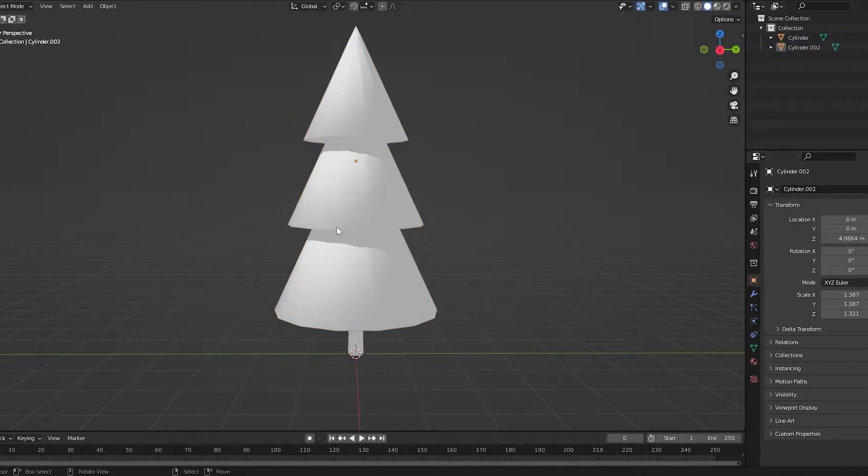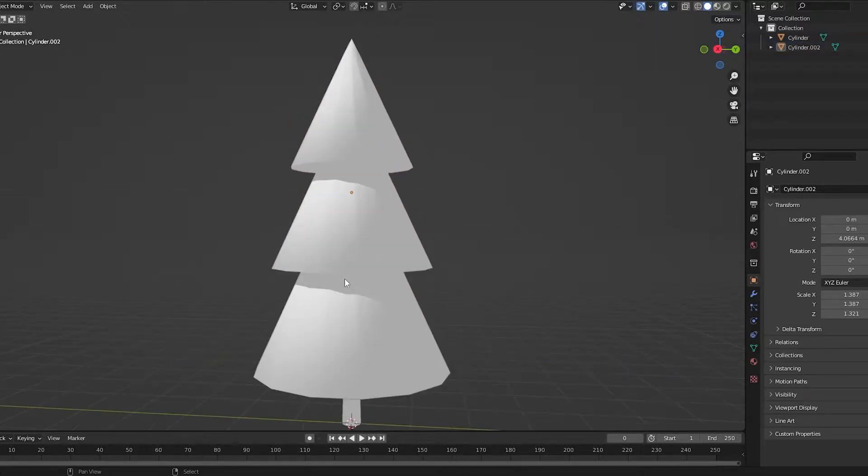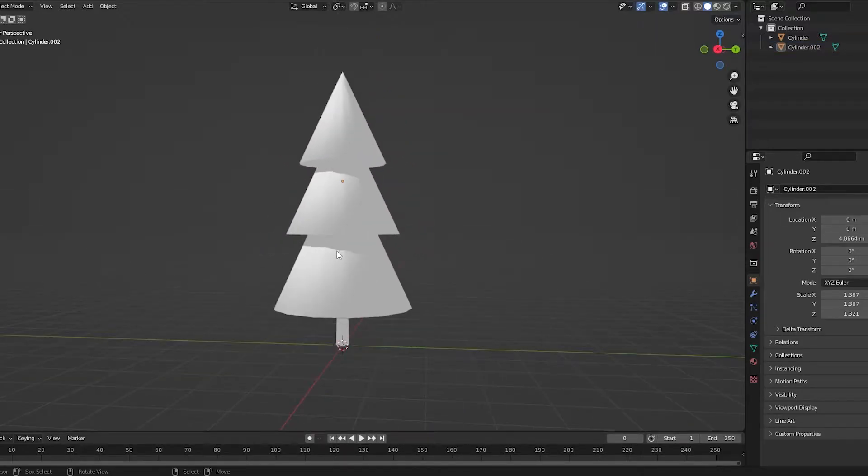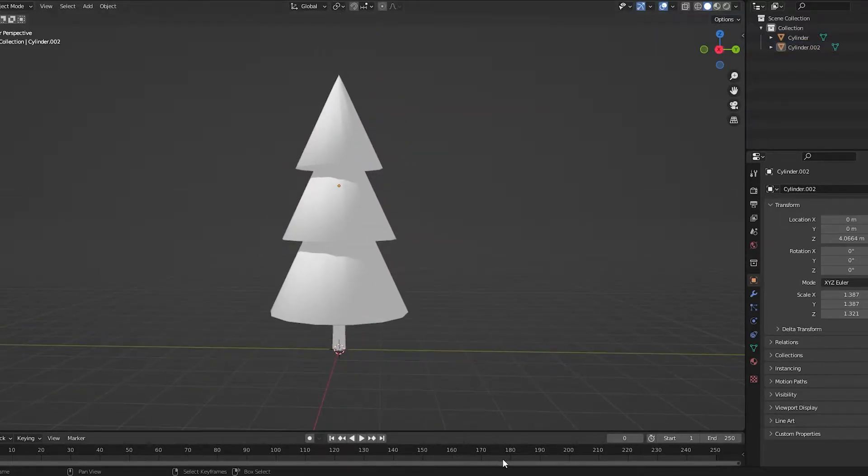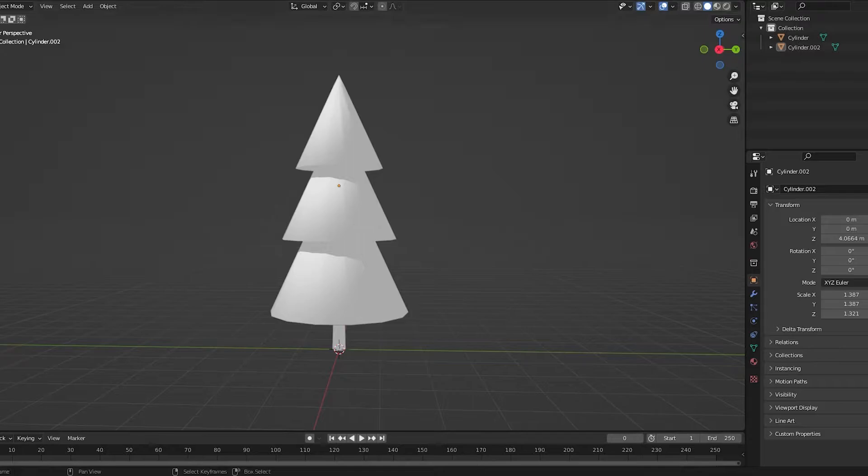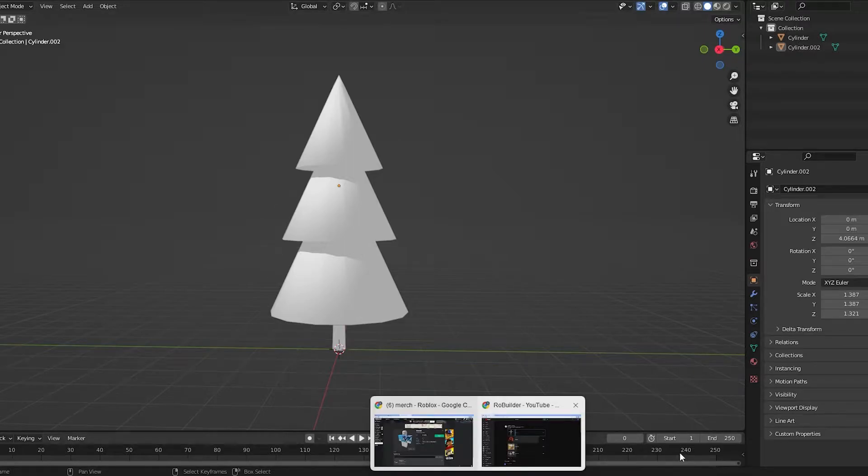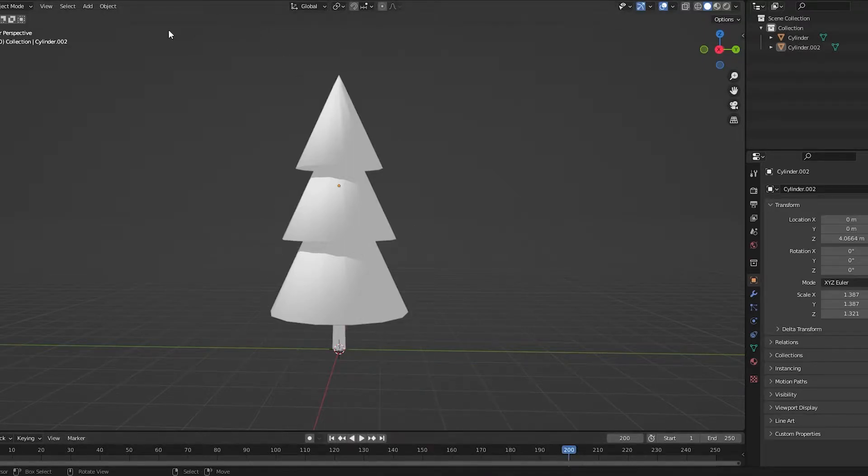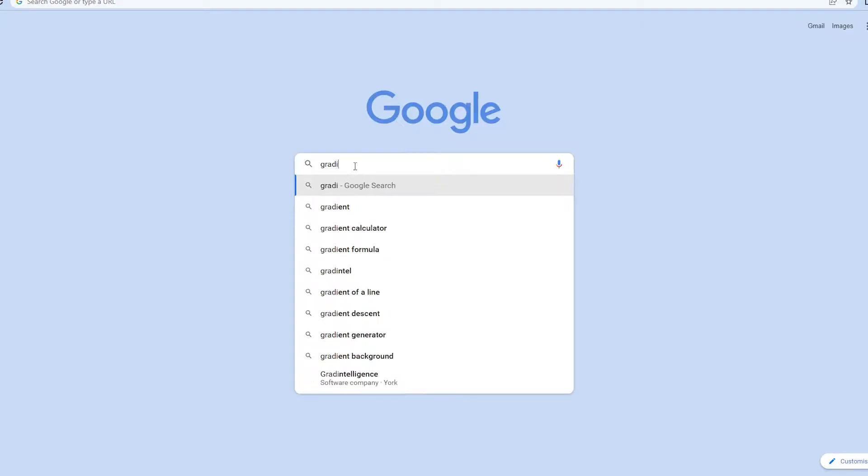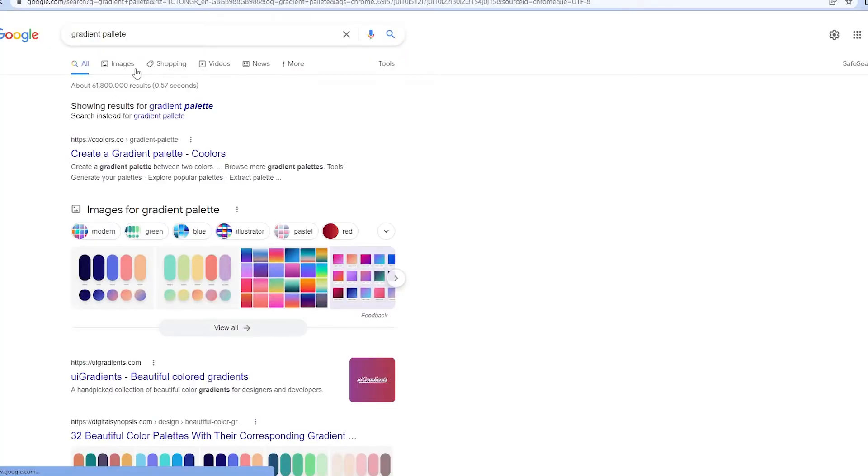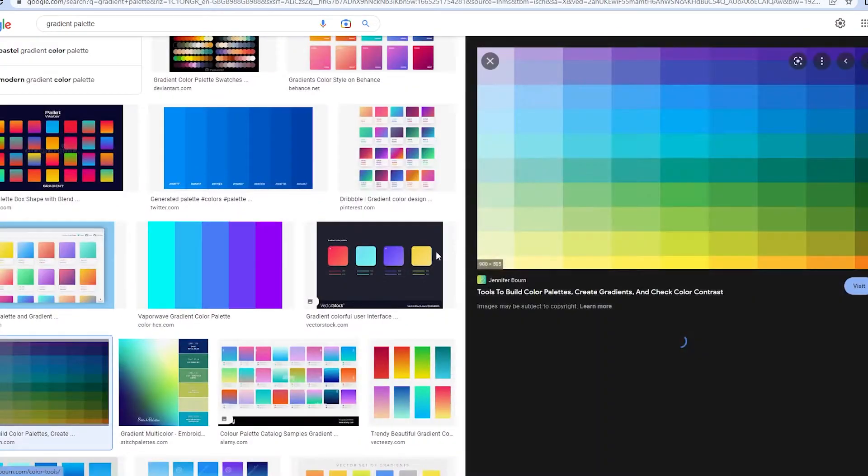Here I'm going to show you how to use gradient palettes. These are really good ways to texture models fast. You can make your own in some softwares, but I'm going to show you today how to do it differently. If you just search on Google gradient palette, you'll get loads that come up. Stuff like this.